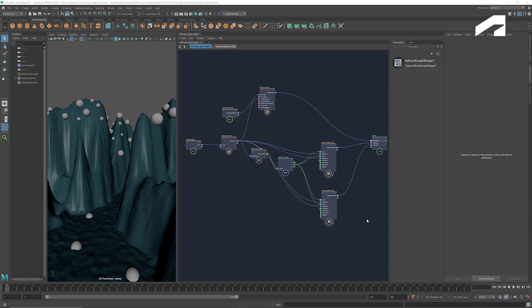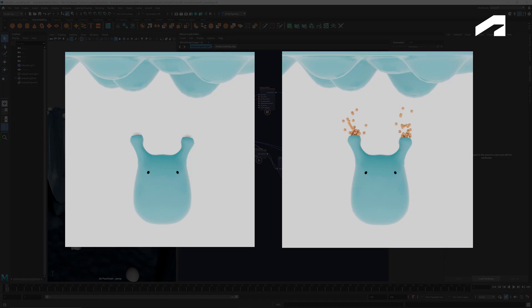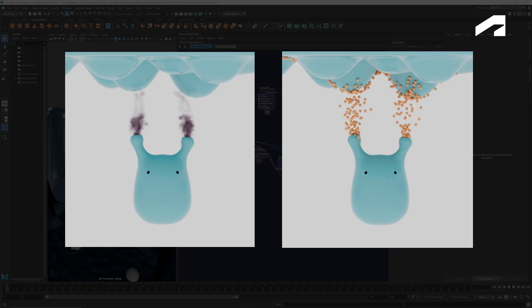Hey everyone, welcome back to Introduction to Bifrost Visual Programming. In the previous tutorial, I covered the basic setup of simulations.